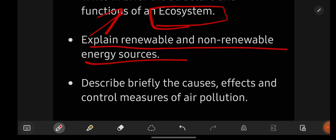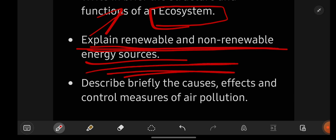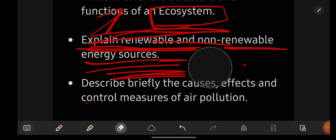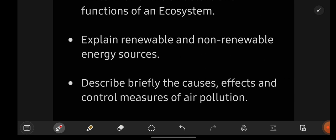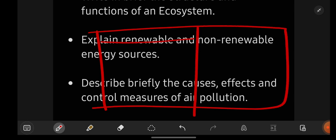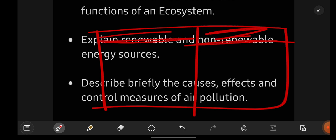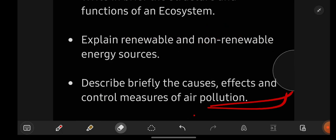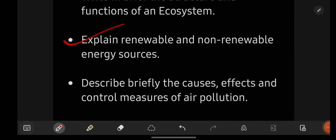Explain renewable and non-renewable resources. If they ask you directly, write in paragraphs — keep the heading 'Renewable' and write the paragraph, then heading 'Non-renewable' and write the paragraph. But if they ask for differences or a versus comparison, draw a table with renewable resources on one side and non-renewable on the other. I suggest writing in tabular format because it is easy and attractive.